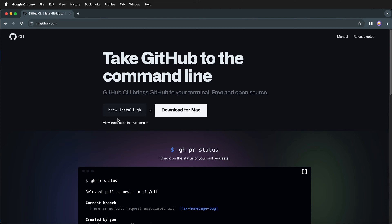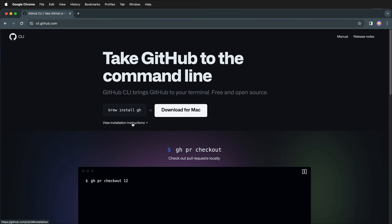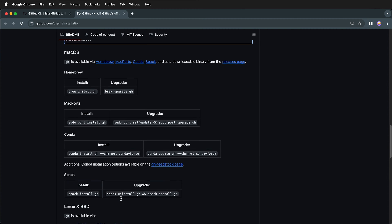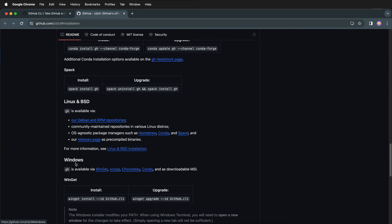We can also view the installation instructions for other operating systems. Here it gives the installation instructions for macOS, as well as Linux, and it also gives you the installation options for Windows.